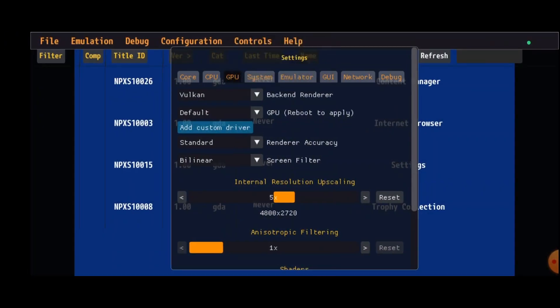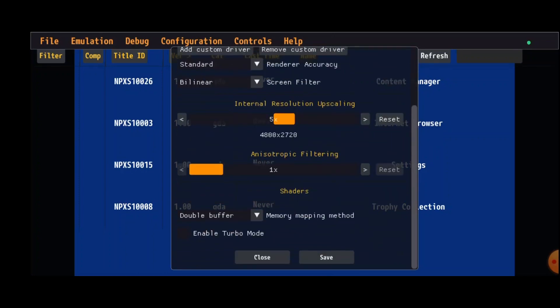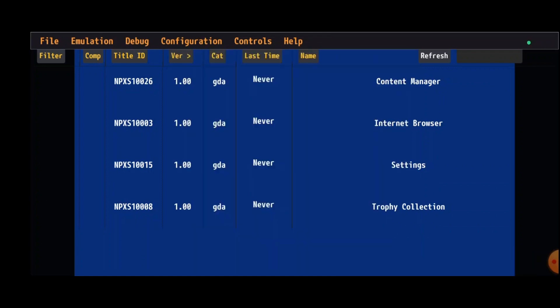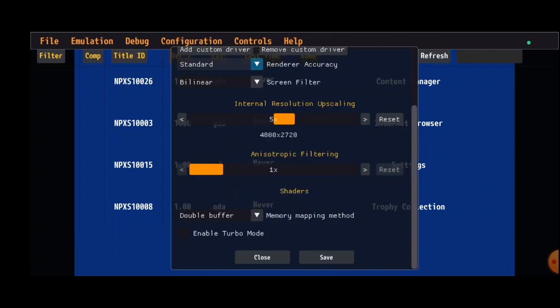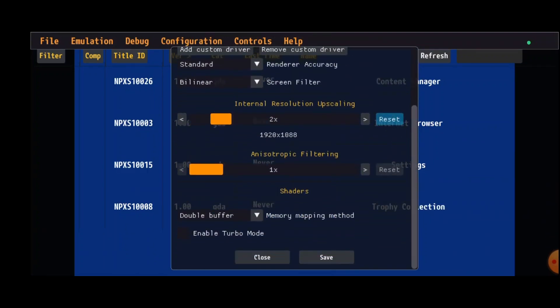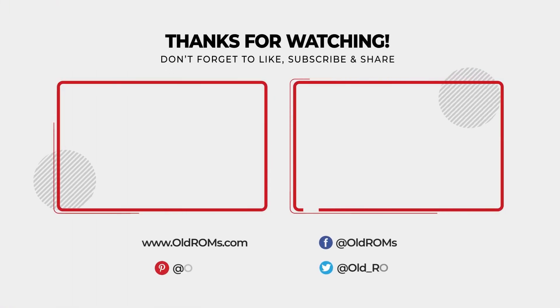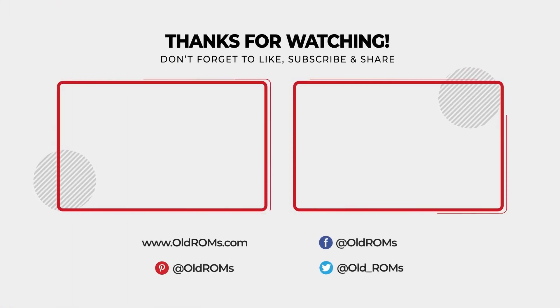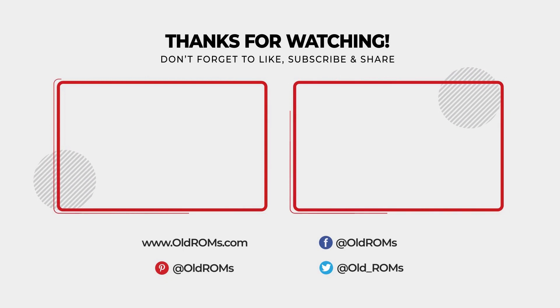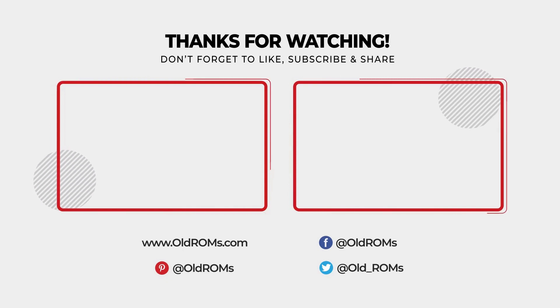Click on the small GPU icon and choose the driver you installed. Click save. You can now see your driver associated to your Vita 3K app.